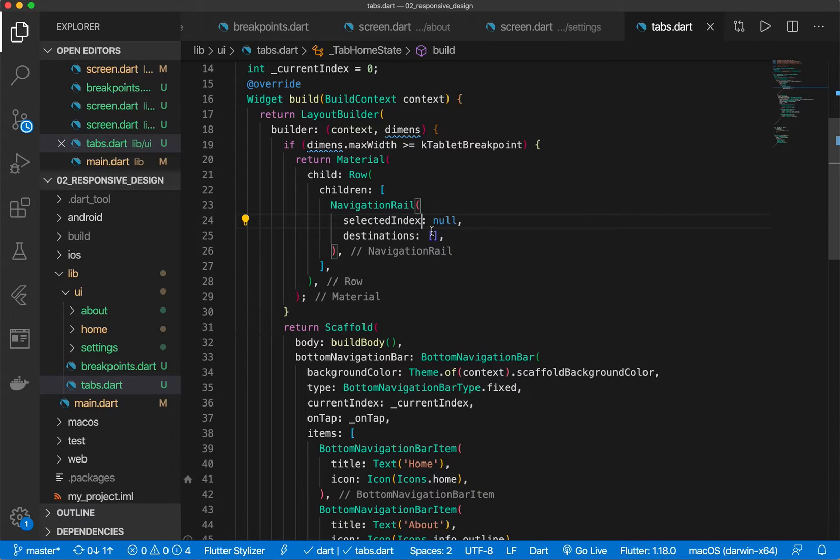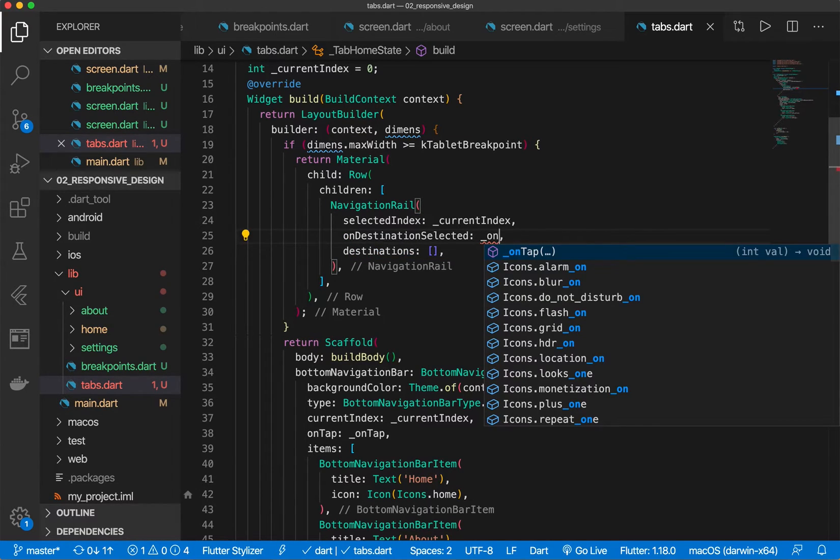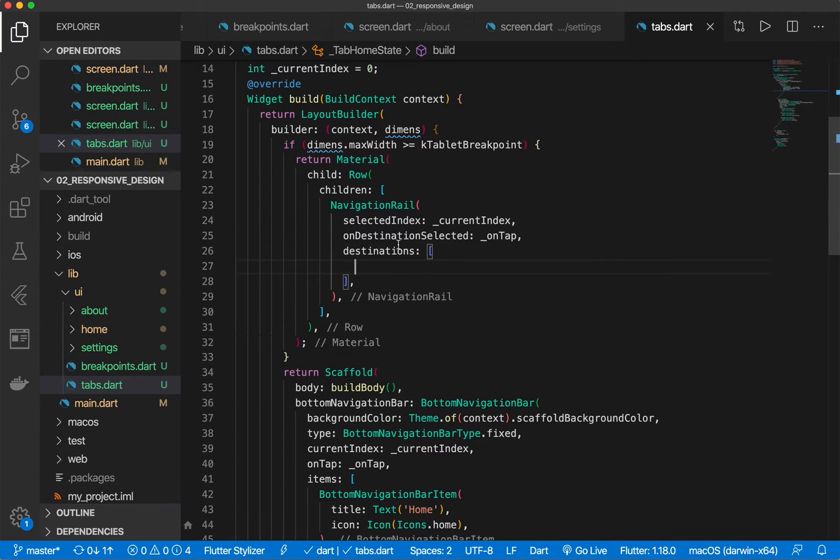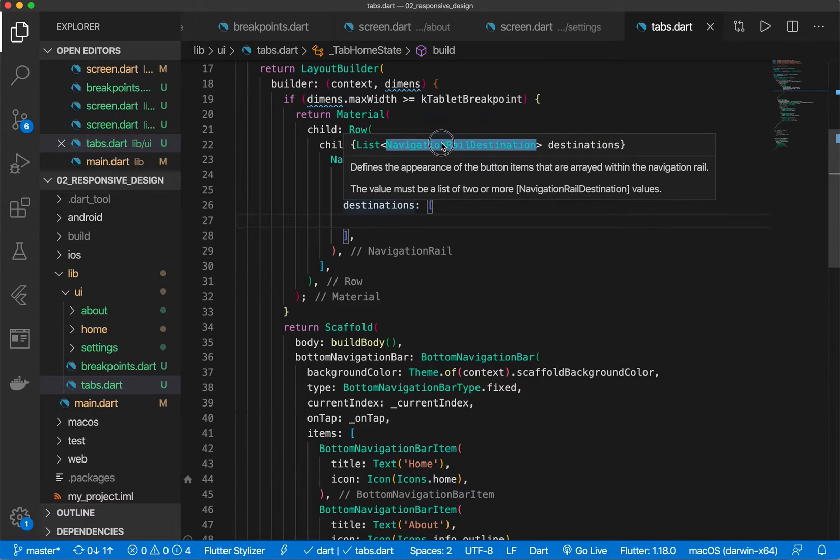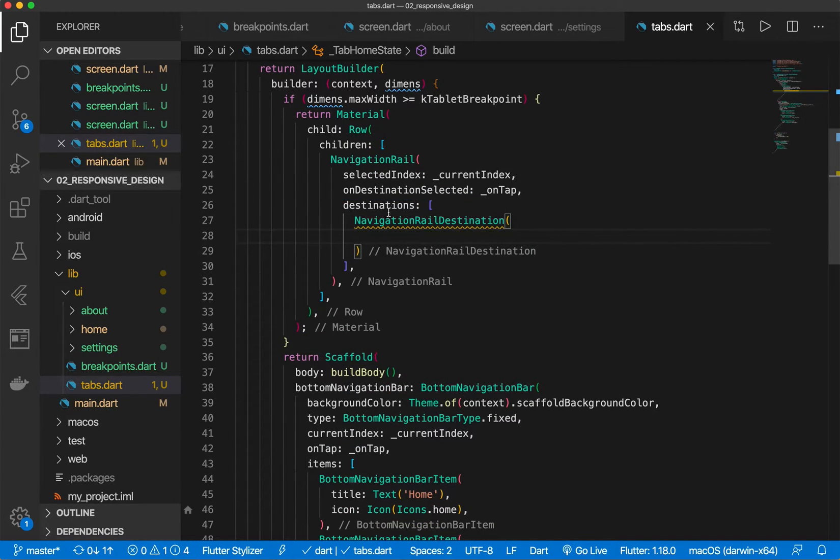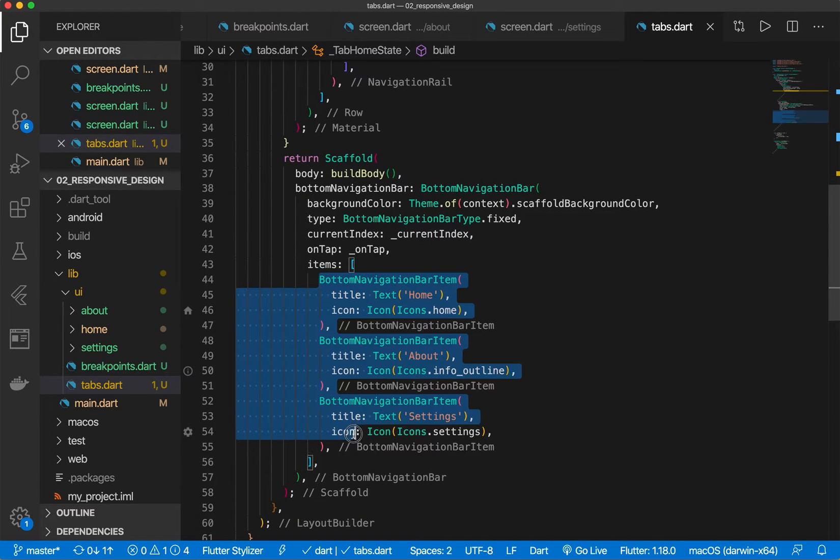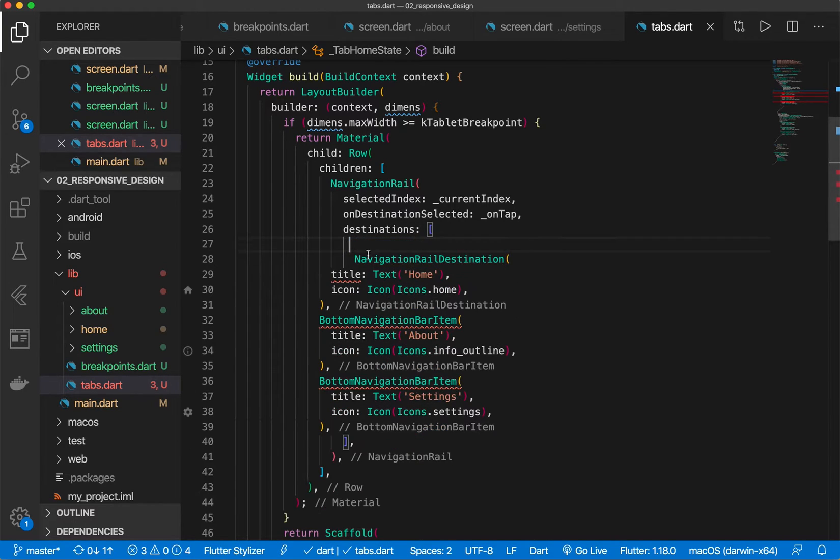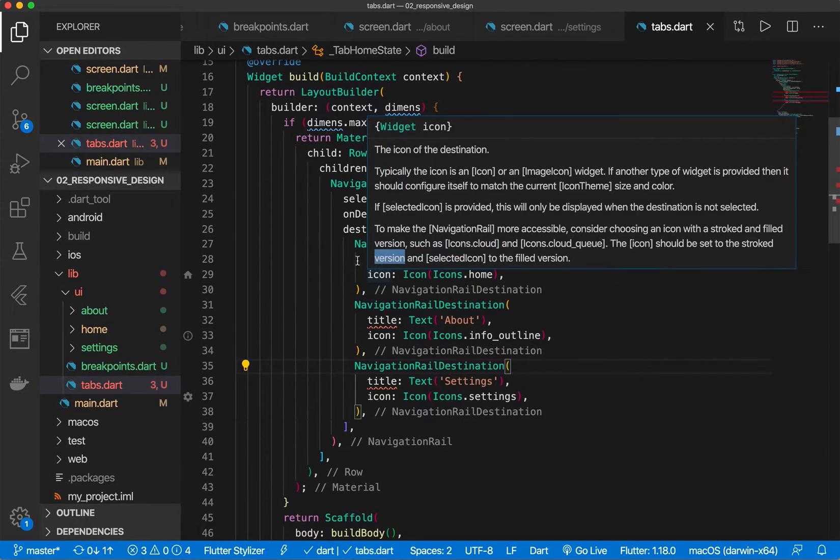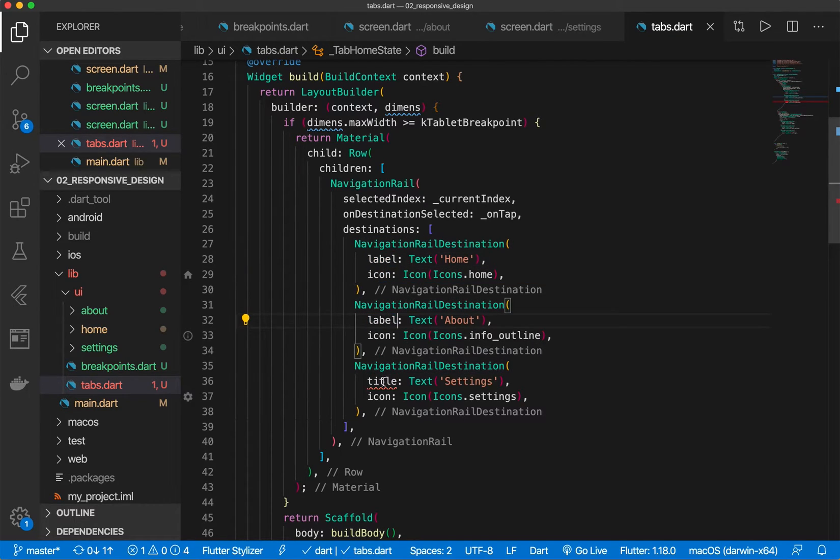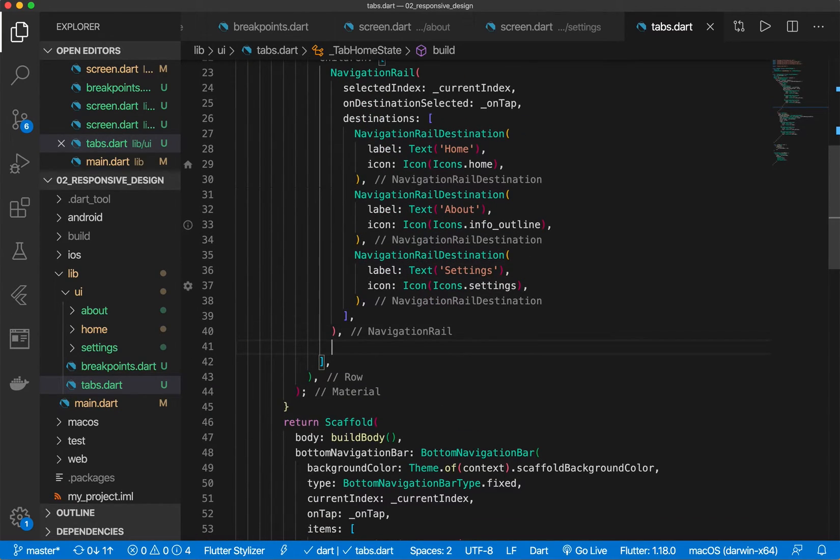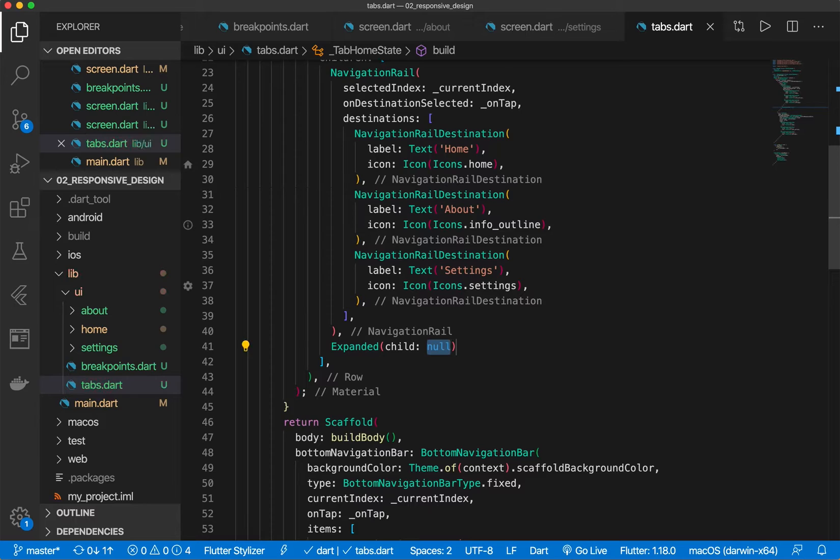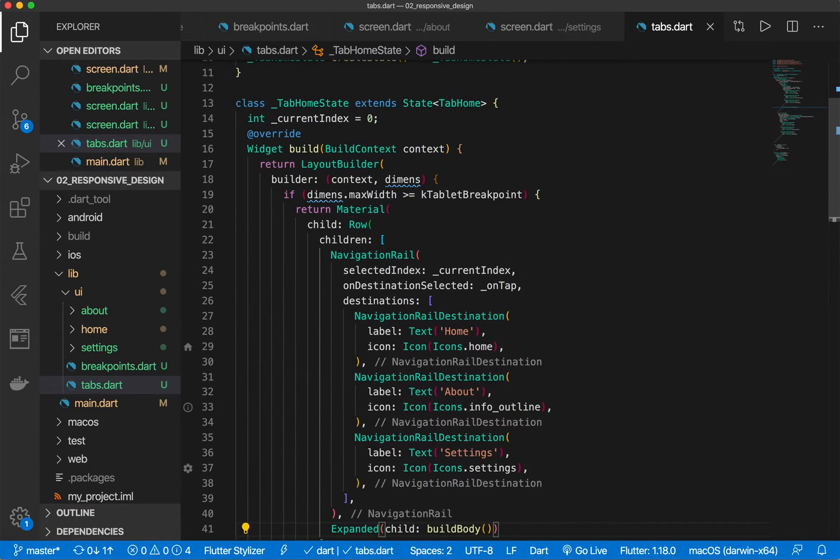And let's give it some destinations. These are very similar to the bottom navigation bar items, but we can still add them here. So we have, actually we can go ahead and rename those. I think we just change this to label. Perfect. And let's go ahead and create an expanded. This will fill in the remaining and we're going to do build body. Perfect. So now we have that. But what about desktop?